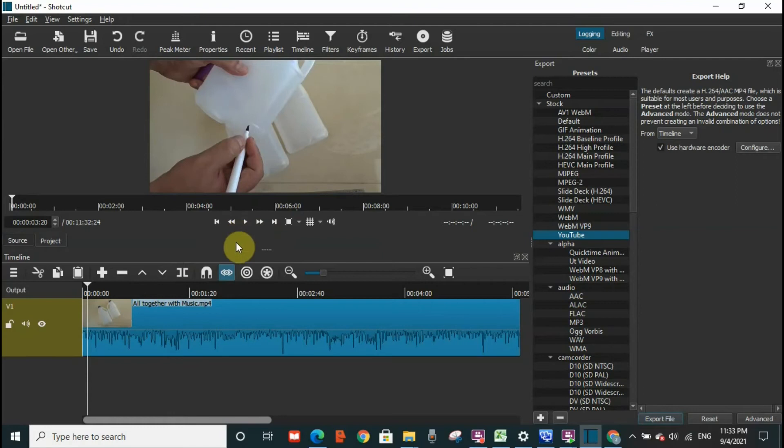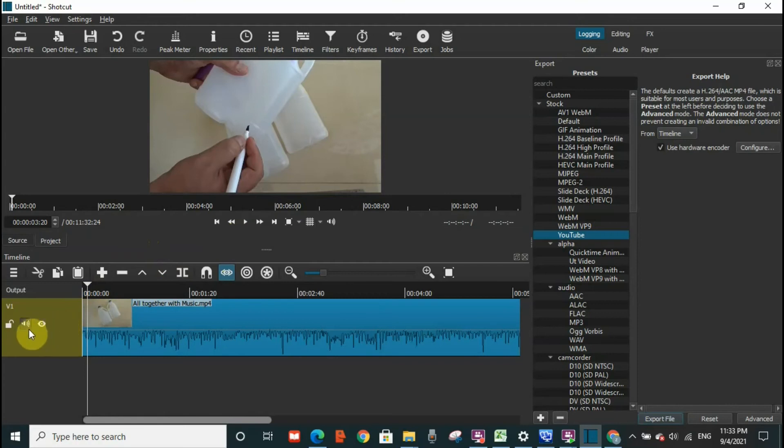Okay, now I will show you how to mute the audio. It's a very simple step. You have to go to the left-hand side and here you can see the audio. You just need to press mute.